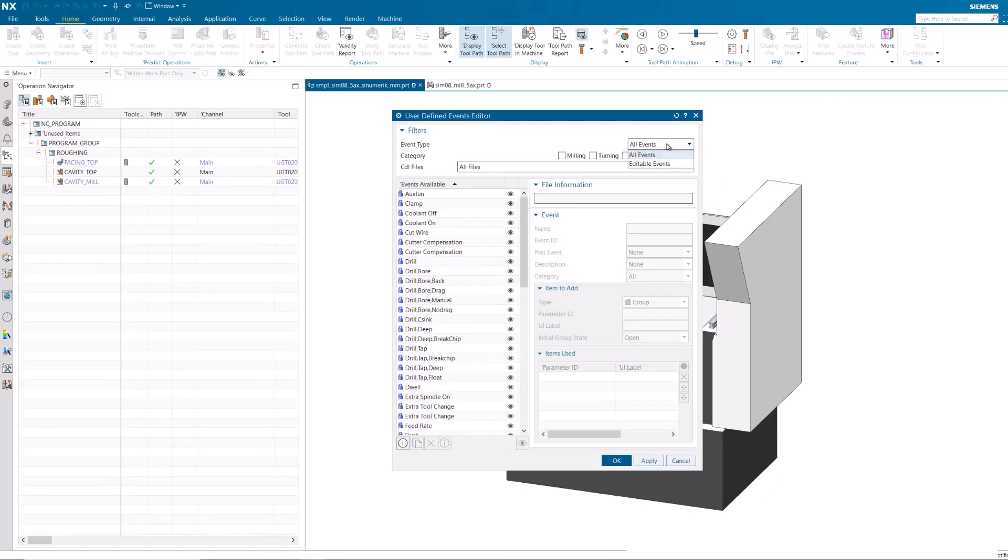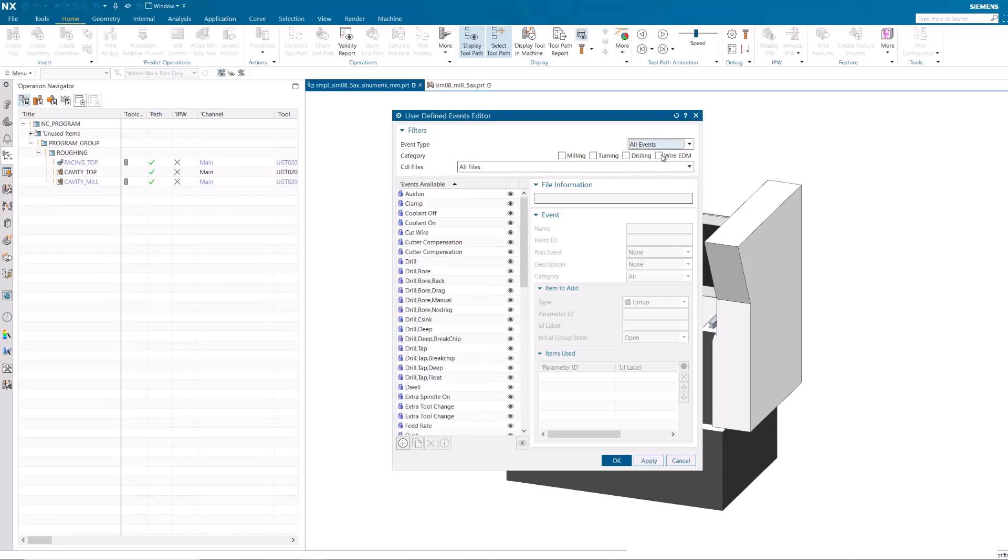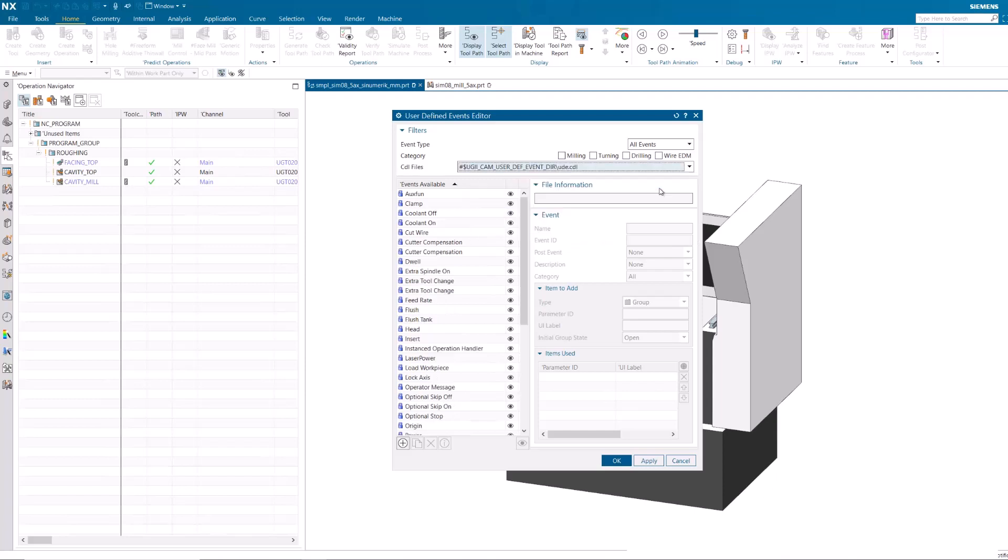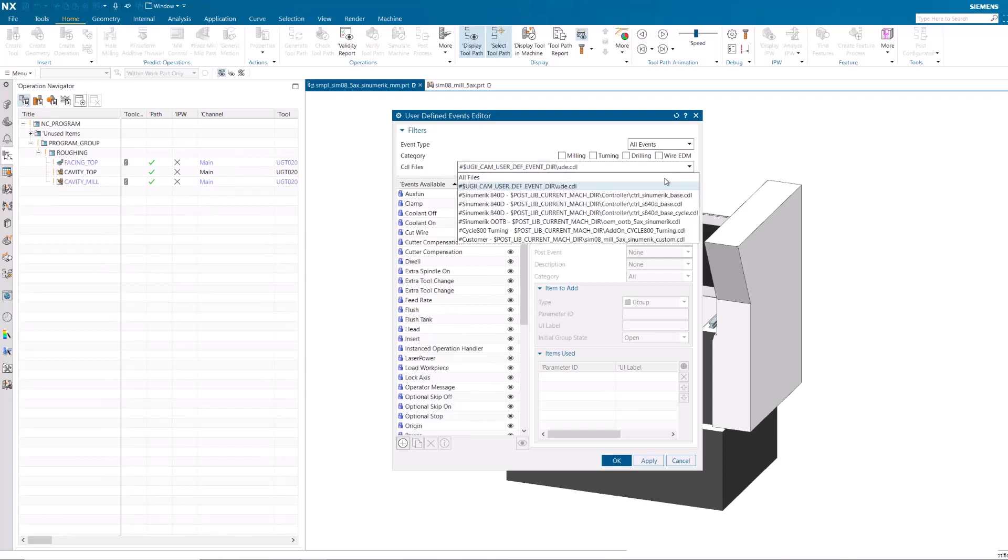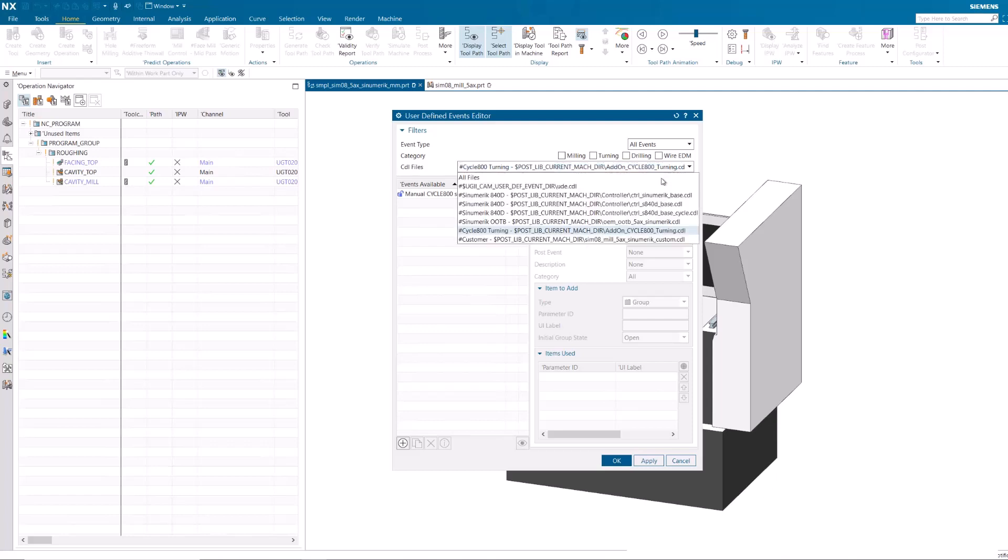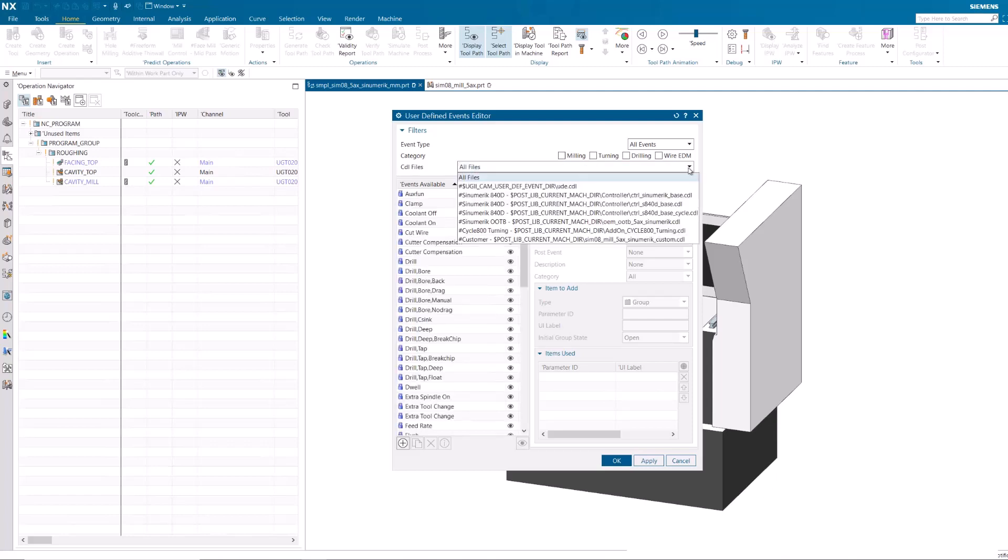Event Type can show all events or editable events. The CDL Files drop-down shows all CDL files included in the current Post processor. Selecting a CDL file from this list will show all events from the selected file in the Events Available section of the dialog box.